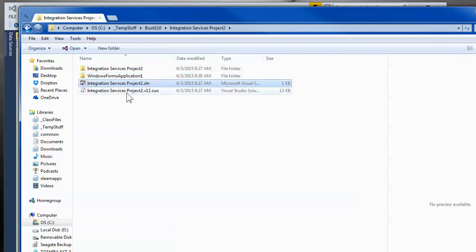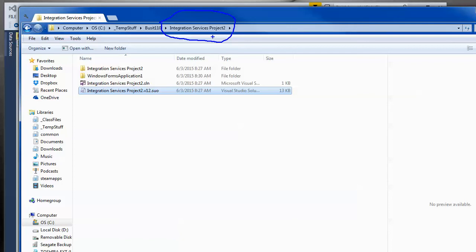And if I go up a level, I can see that my integration server project and my Windows form application project are side by side. And then here's my solution files. But you'll note that the solution files are in a solution folder called integration service project, which I think is just confusing. This is one of the reasons why typically I'll start off with a blank solution, give the solution a name, and then add projects later on.